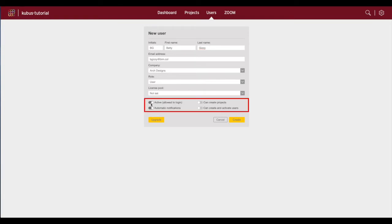In this field you can make a user active, meaning they will be able to log into the space and be added to projects as a team member, or inactive by switching off the toggle button, which will prevent the user from logging into the space and participating on projects.